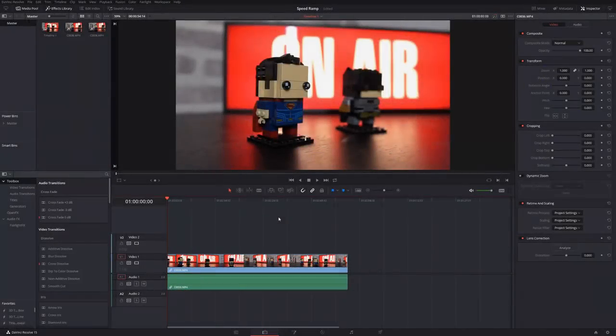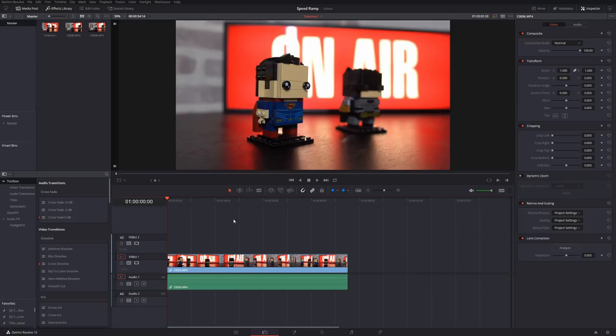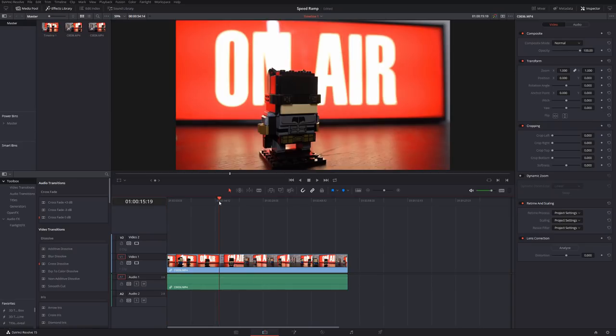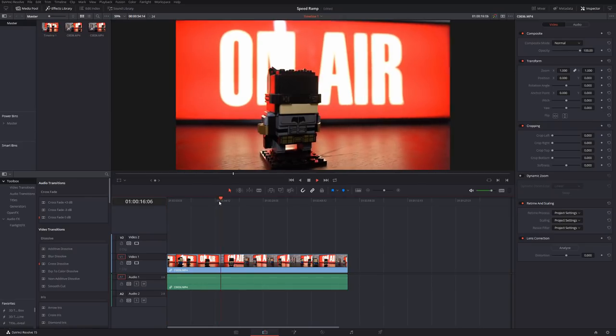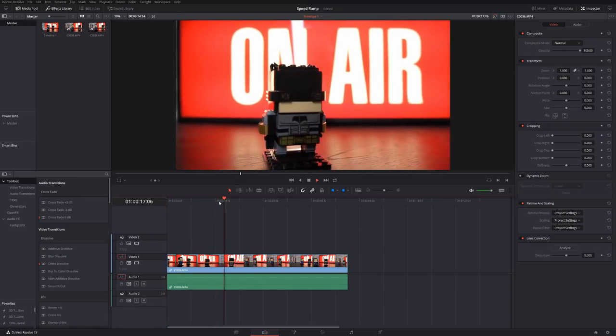So let's hop open DaVinci Resolve and we'll have a look. Here we are in DaVinci Resolve on the edit tab. I've already configured my timeline, it's set to 24 frames per second, and I've added my clip. This clip was filmed at 120 frames per second and I've slowed it down so it's in nice silky smooth slow motion.